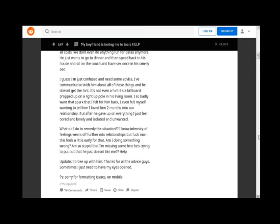I guess I'm just confused and need some advice. I've communicated with him about all of these things and he doesn't get the hint. It's not even a hint, it's a billboard propped up on a light up pole in his living room.